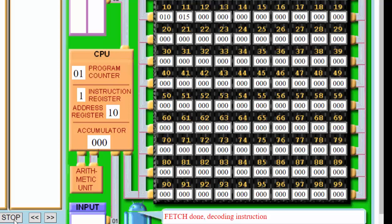Now the fetch is done. We have to decode that instruction — that is done by the control unit. In the current instruction register, we have the instruction, which is 1, and that means add. We want to add the contents of address 10. The memory address register is showing the next address we have to go to. The address bus is going to pick it up and take us to address 10, then put the result into the memory data register to do the adding.